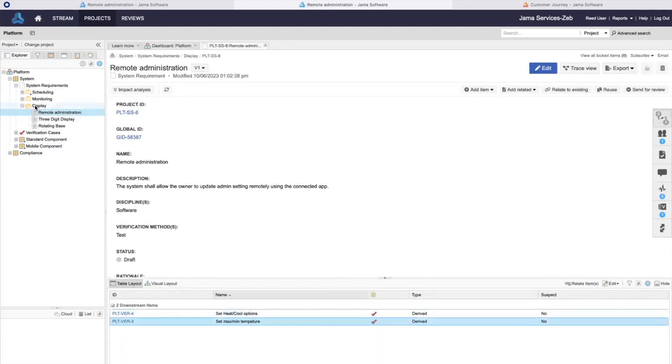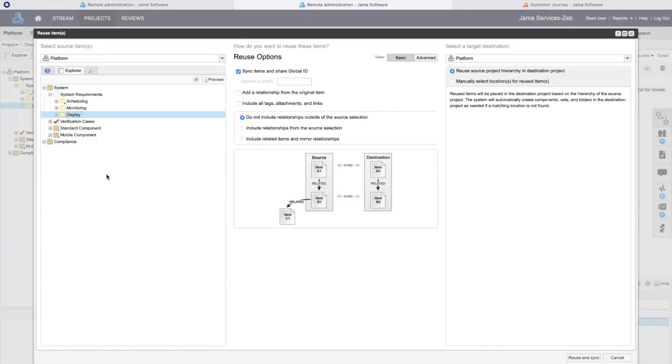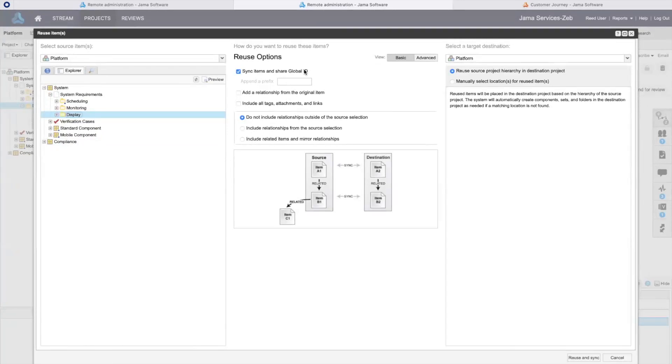I'll go ahead and select to reuse this folder. The reuse window shows me what I've selected for reuse and provides me important options that reveal the significance of this capability. The first option determines if I will enable synchronization.